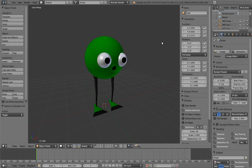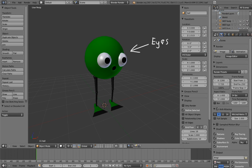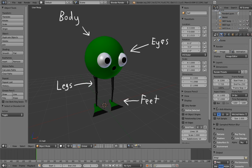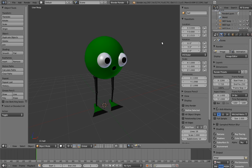So what parts of Mr. Squeegee Feet do we need to rig? Thankfully, he's a fairly simple character, so we really only need to rig a few parts: his eyes, his legs, his feet, and his body or head or whatever it is. That seems pretty manageable. We can figure out how to rig each of these parts separately, and then build the final rig using what we figured out.